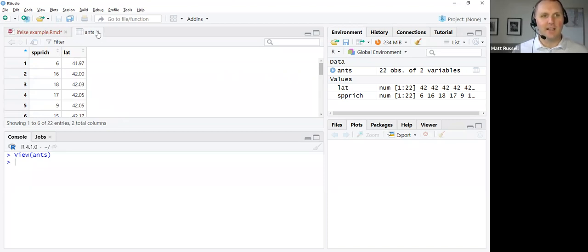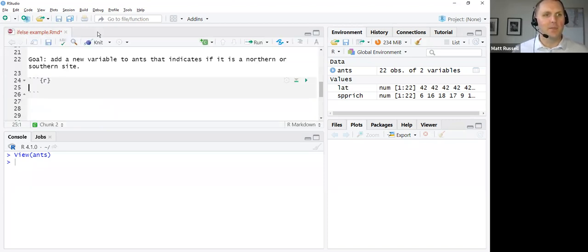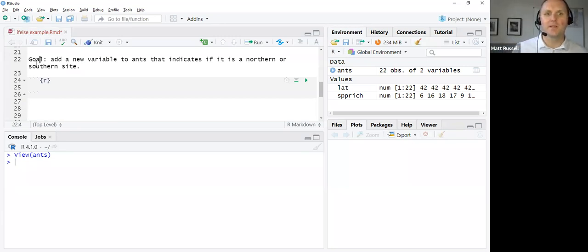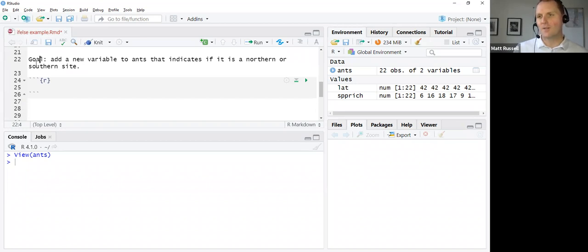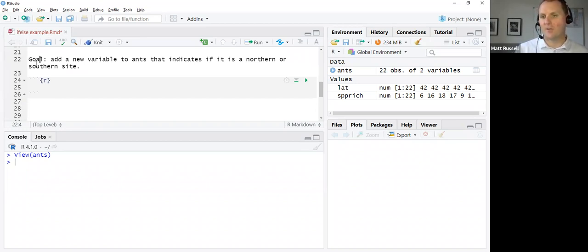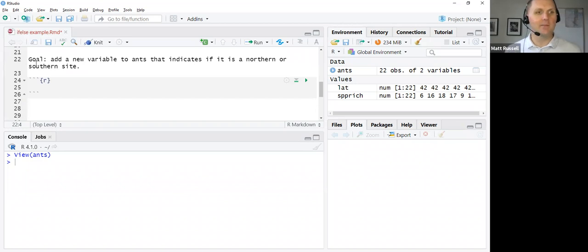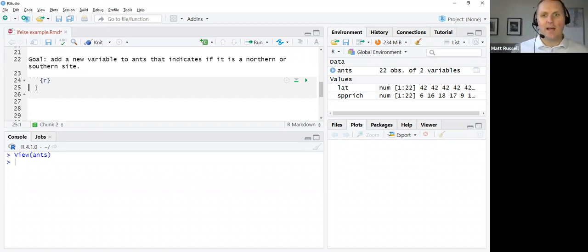So with the if-else statement, our goal is to add a new variable, a third variable, to the ANTS dataset that indicates if it's a northern or southern site. We're going to use the latitude for that site. We're going to create a new variable just called northern site or southern site.